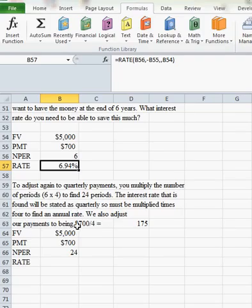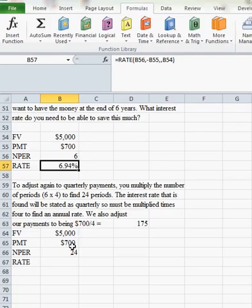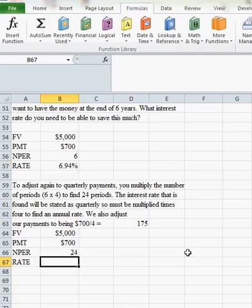So since we're doing $700 a year, if we divide that by four, we get $175. But I'm going to leave the $700 here and make the adjustment in our box. So I'm going to click here, and I'm going to say I need the rate.